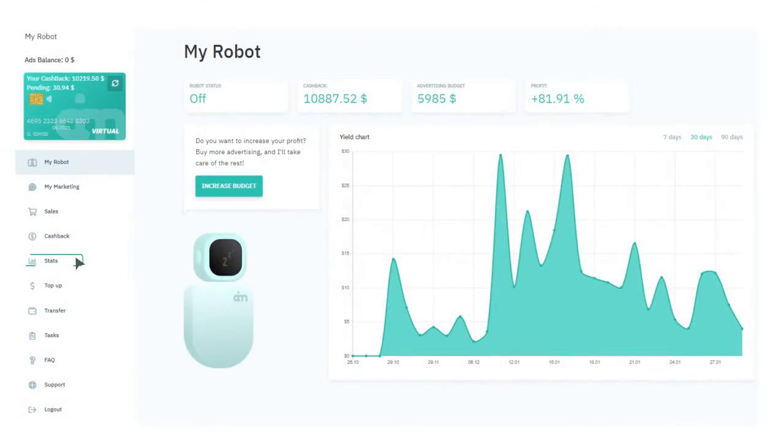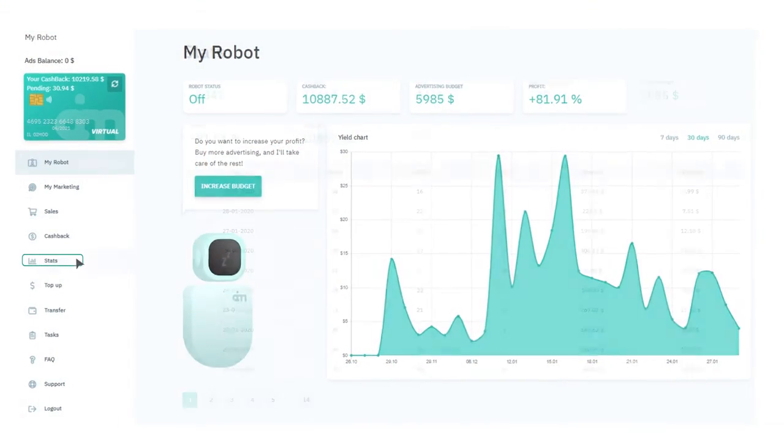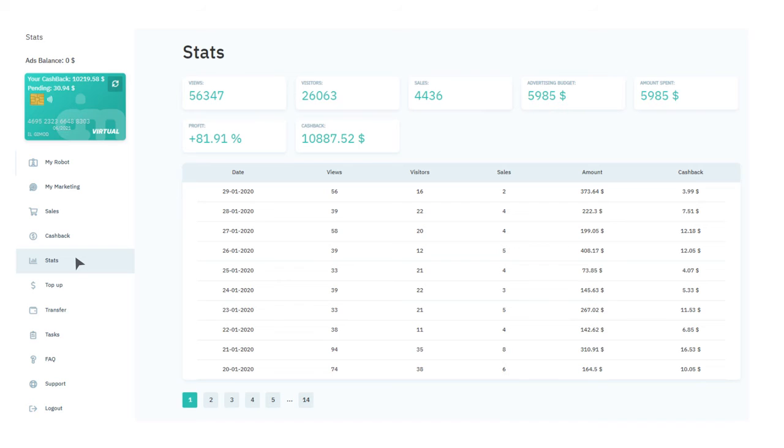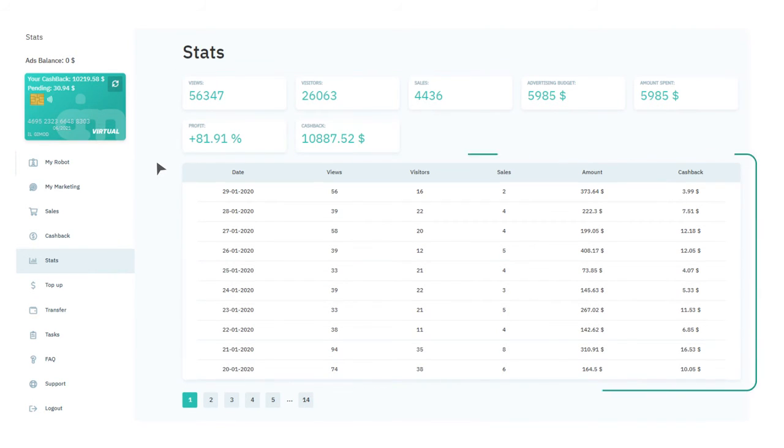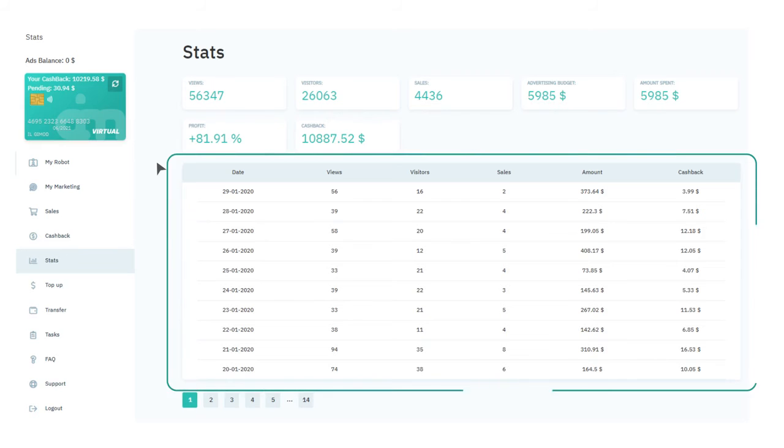All the information about your campaigns and sales can be found under the stats tab. There, you can track your advertising campaign earnings and will be able to manage your budgets.